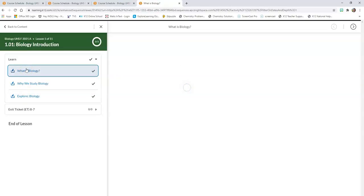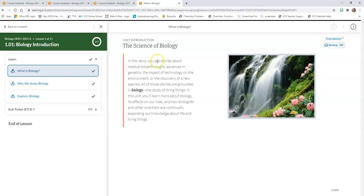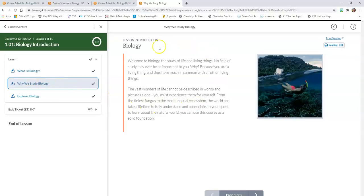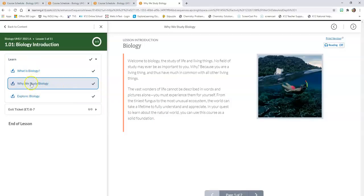If I click on What is Biology, it's going to take me to a page with some information that I have to read, study, take notes on — and that's it, just one page. Then I go to the next item under Learn, Why We Study Biology, and read through it — just two paragraphs. You might not be able to see it, but down here it says page one of two, so I must click on to the next page and read that as well. When I get to page two of two, I know I'm done with that section.